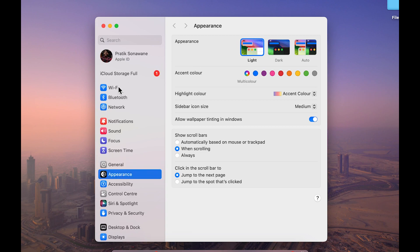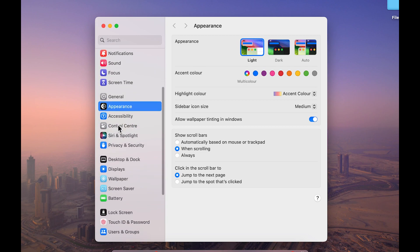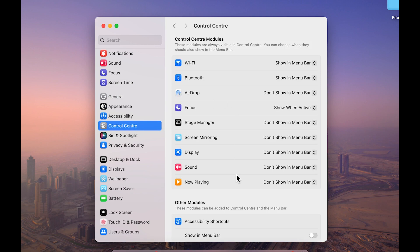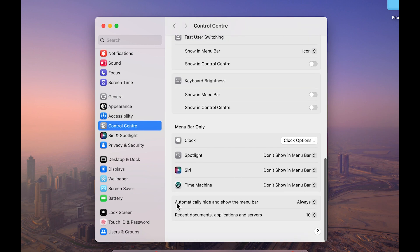Once you open System Settings, on the left-hand side you'll see multiple options. Choose Control Center, and on the right-hand side, scroll down and select 'Automatically hide and show the menu bar' option.